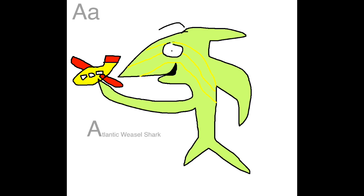I'm an Atlantic Weasel Shark, and my name starts with A. And I'm here playing the airplane. Airplane starts with A also.